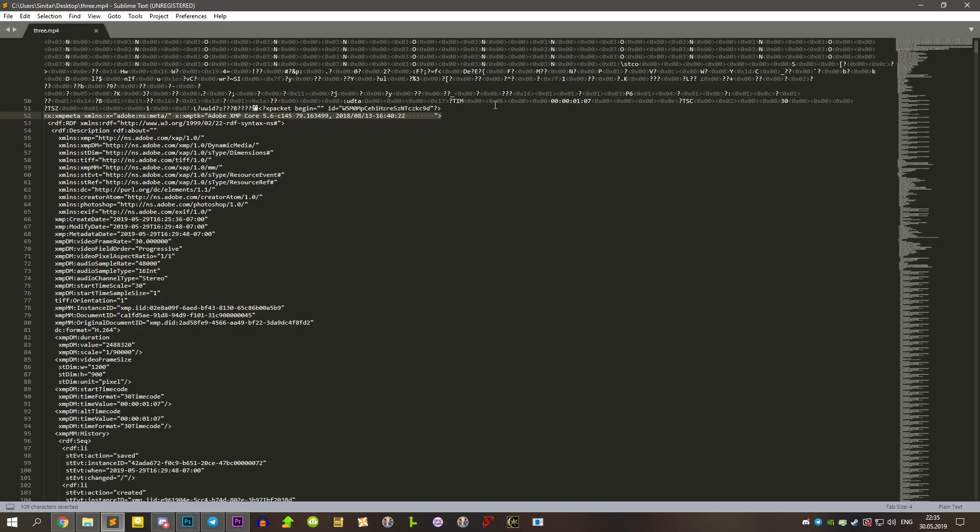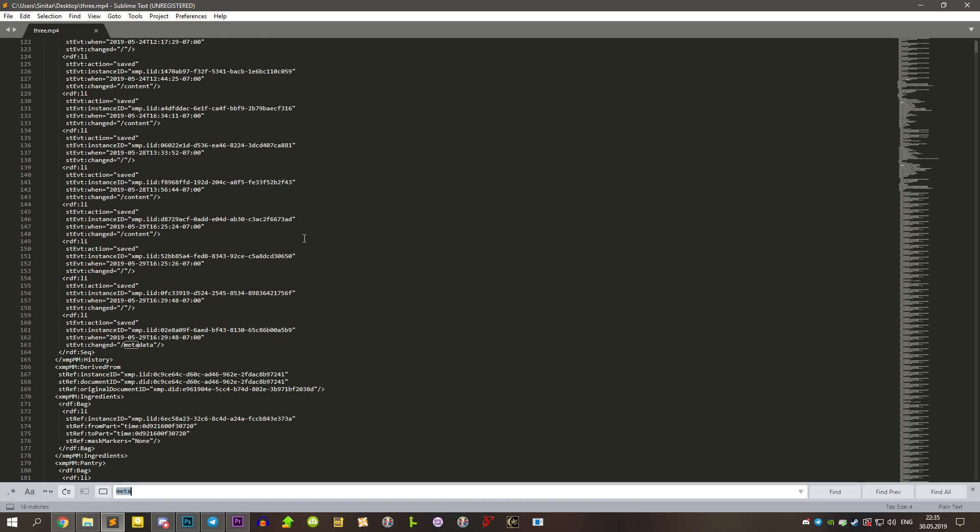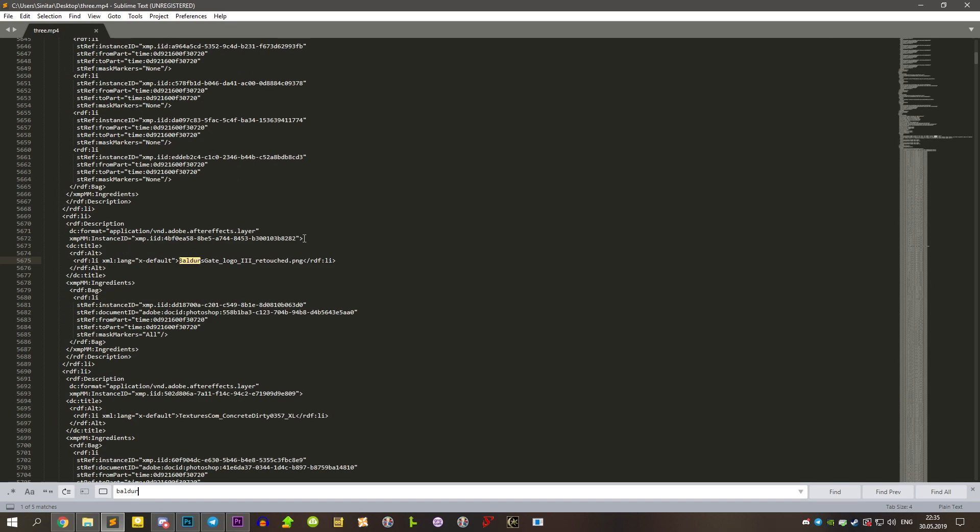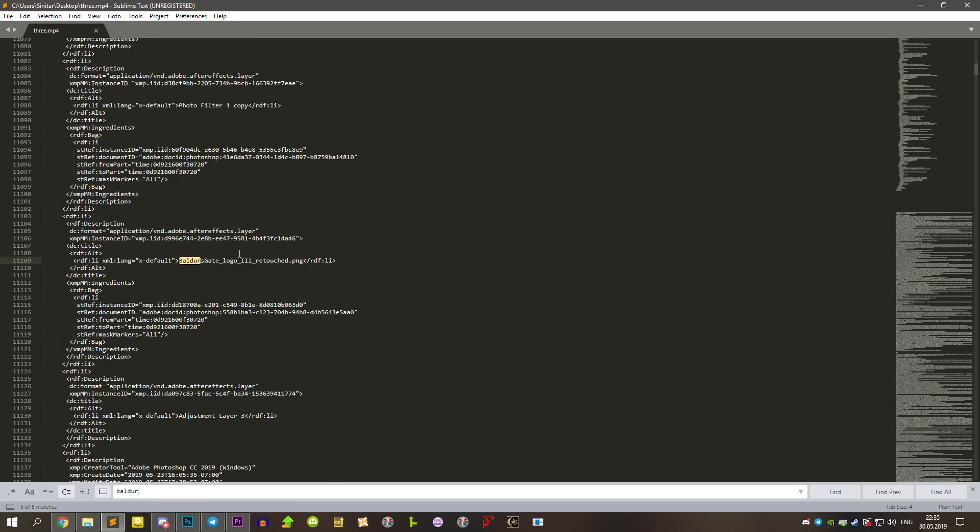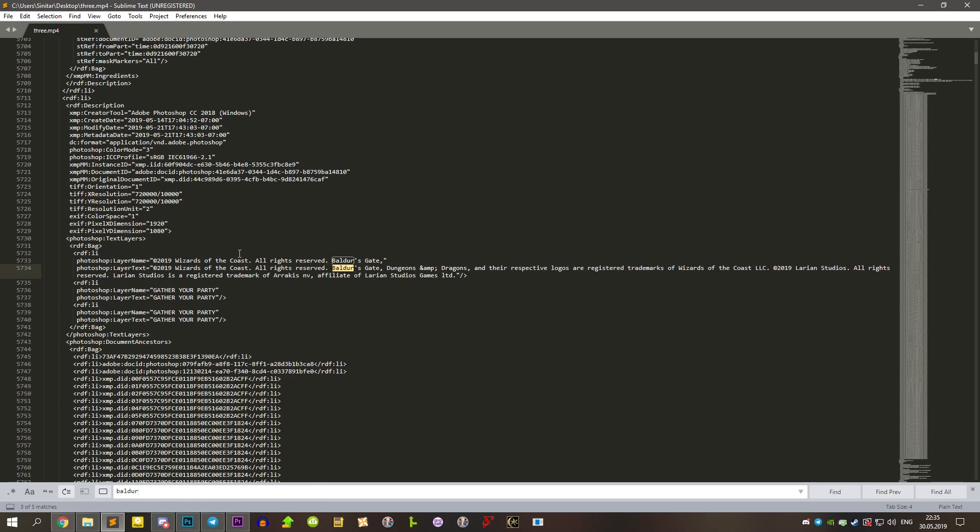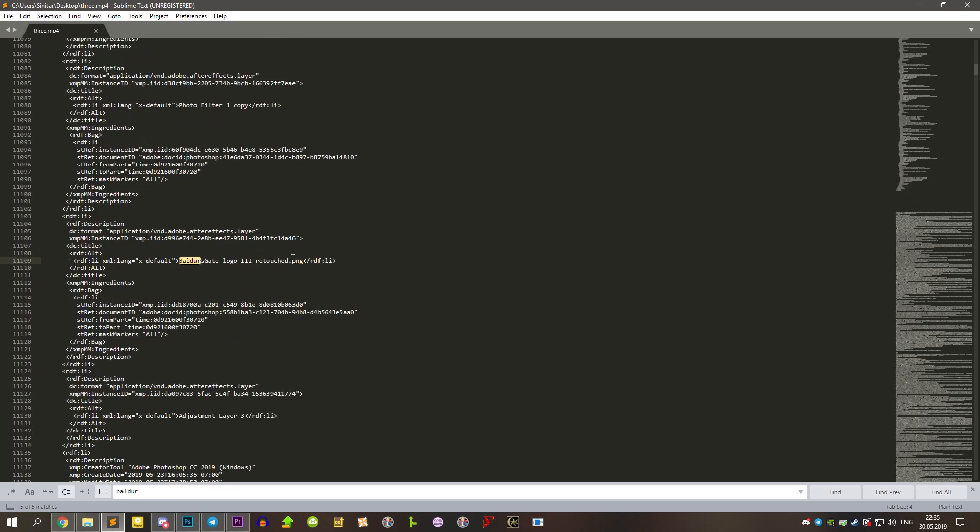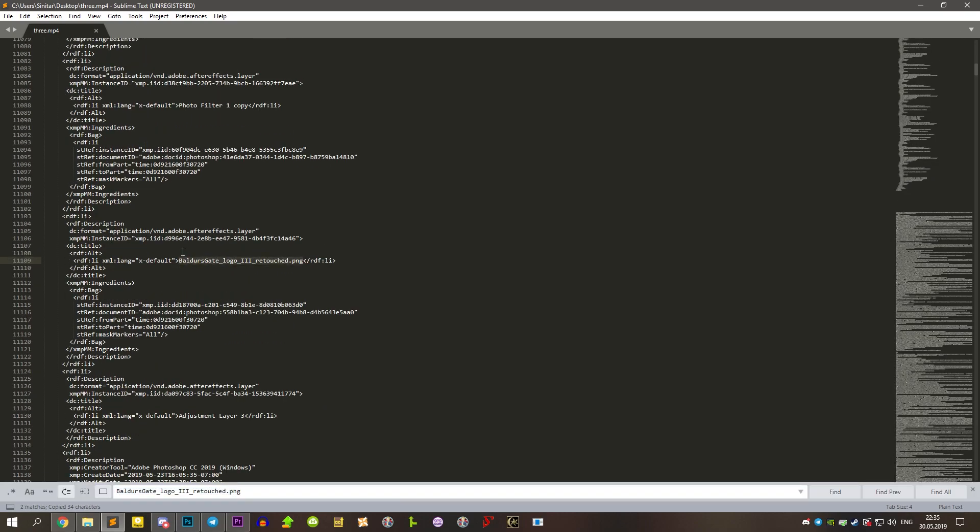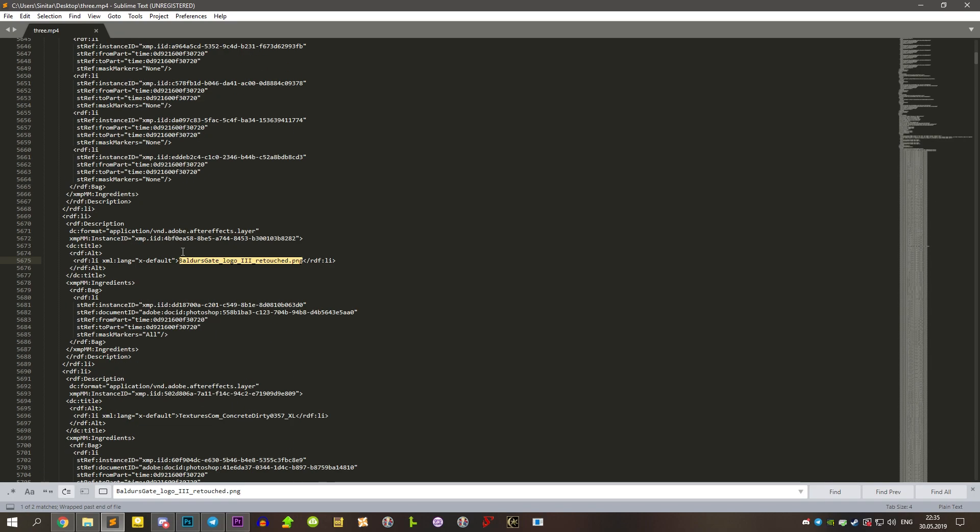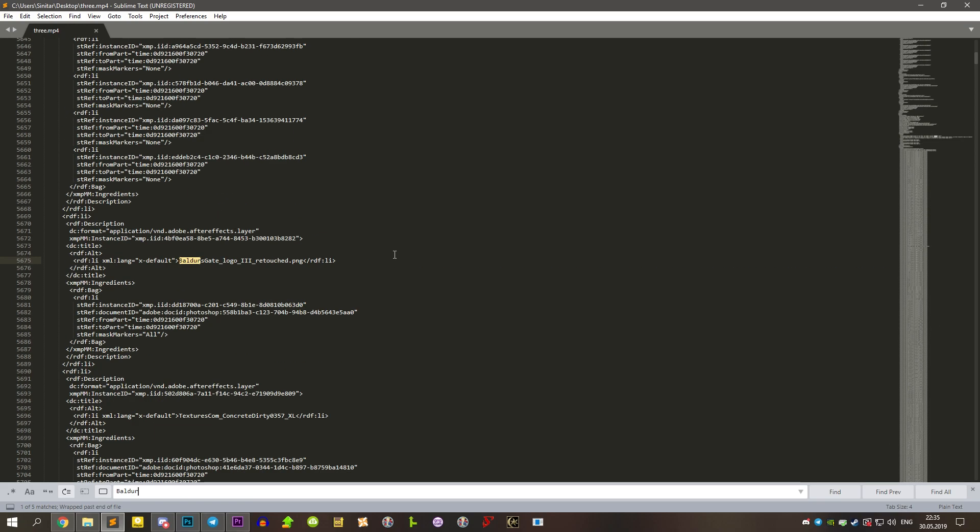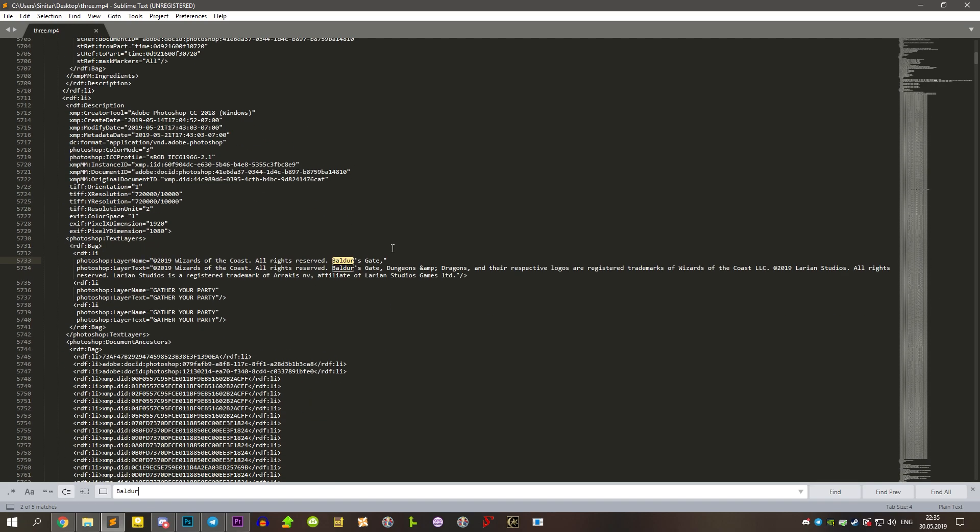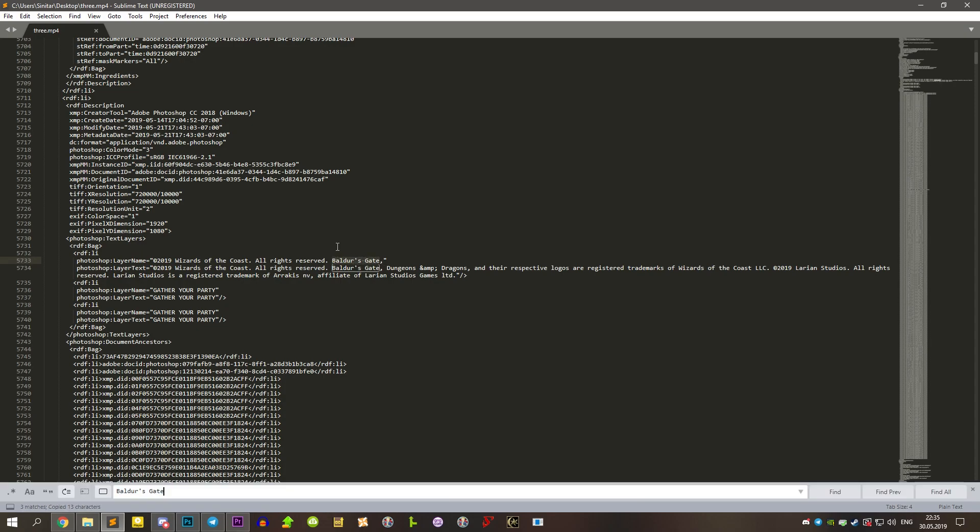It seems the metadata of this video was left in it. And if we will just type boulder in the text searching field. Bingo! It is here. We can see the Baldur's Gate logos3retouch.png image twice in code, from which most likely this GIF was made for the website. And we can also see the trace of photoshop lair name 2019 wizards of the costs, alright reserved Baldur's Gate.